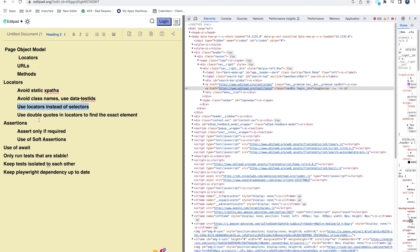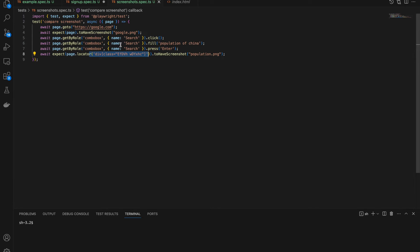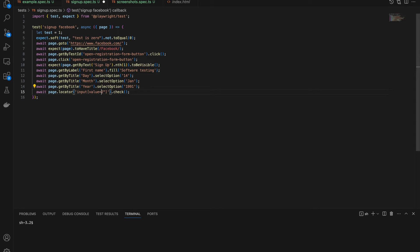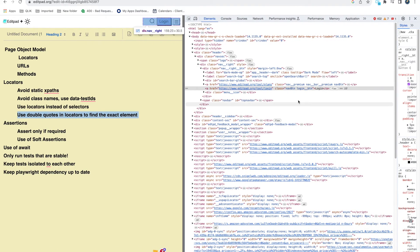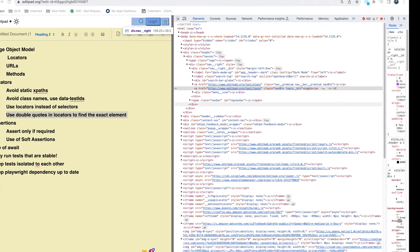Another thing: use double quotes inside locators when finding elements. For example, in XPath, wrap class values in double quotes. Without double quotes, a value like 'submit' will match anything containing the word 'submit' — including sentences like 'you submit your form here'. With double quotes, it matches only the exact value. So make sure you are using double quotes in your locators.